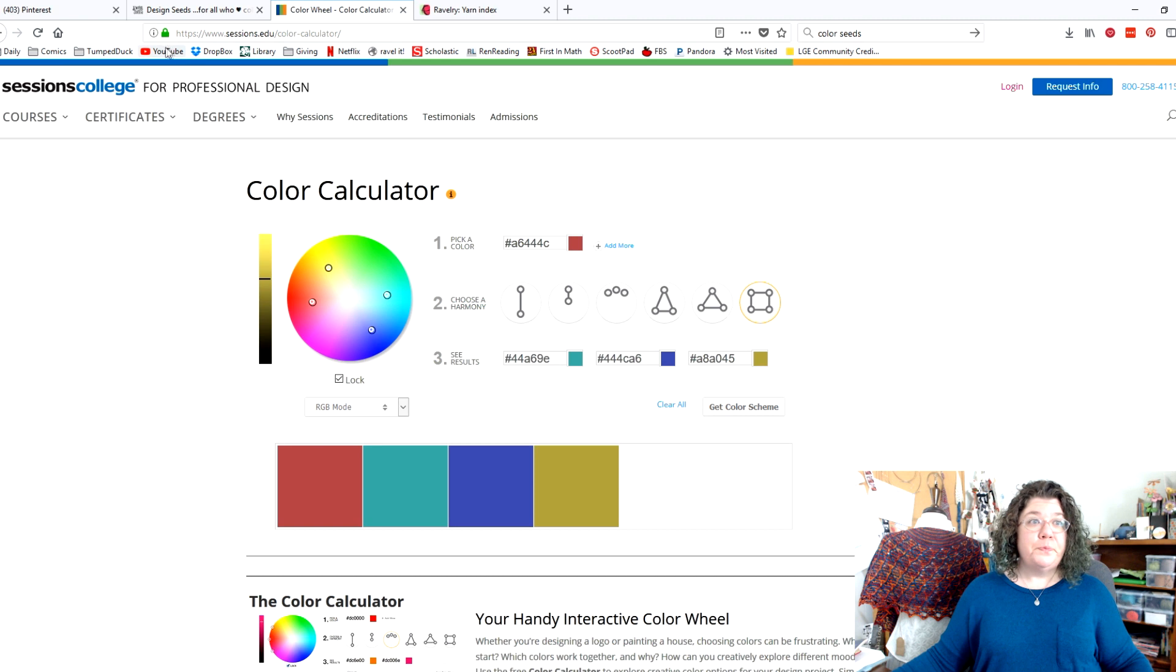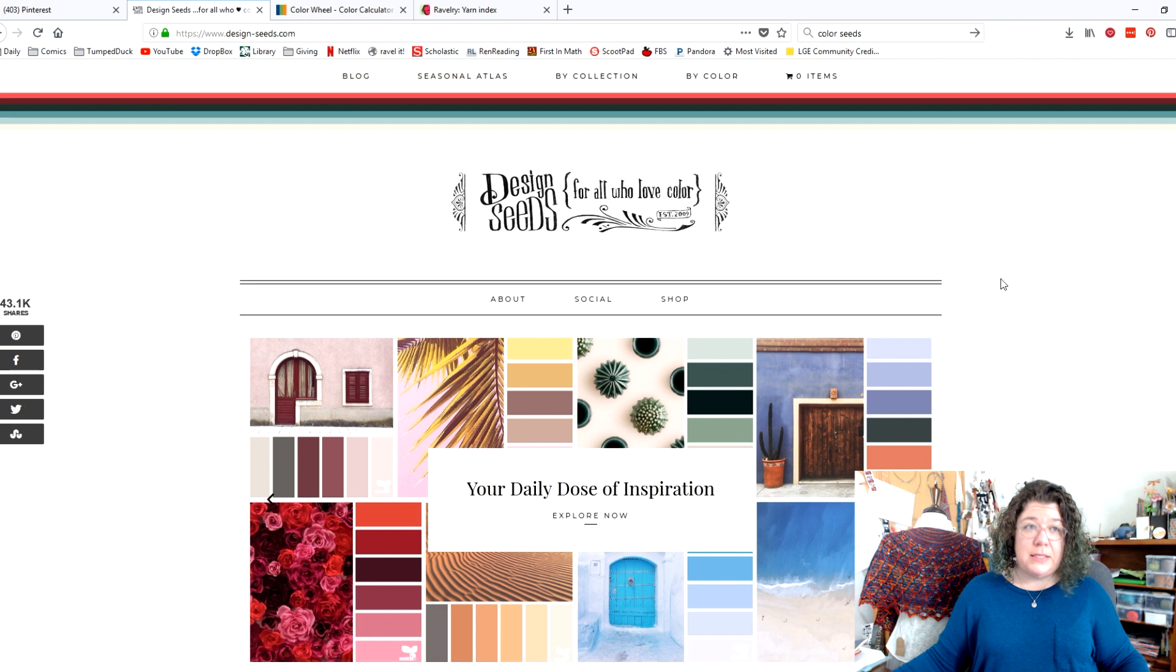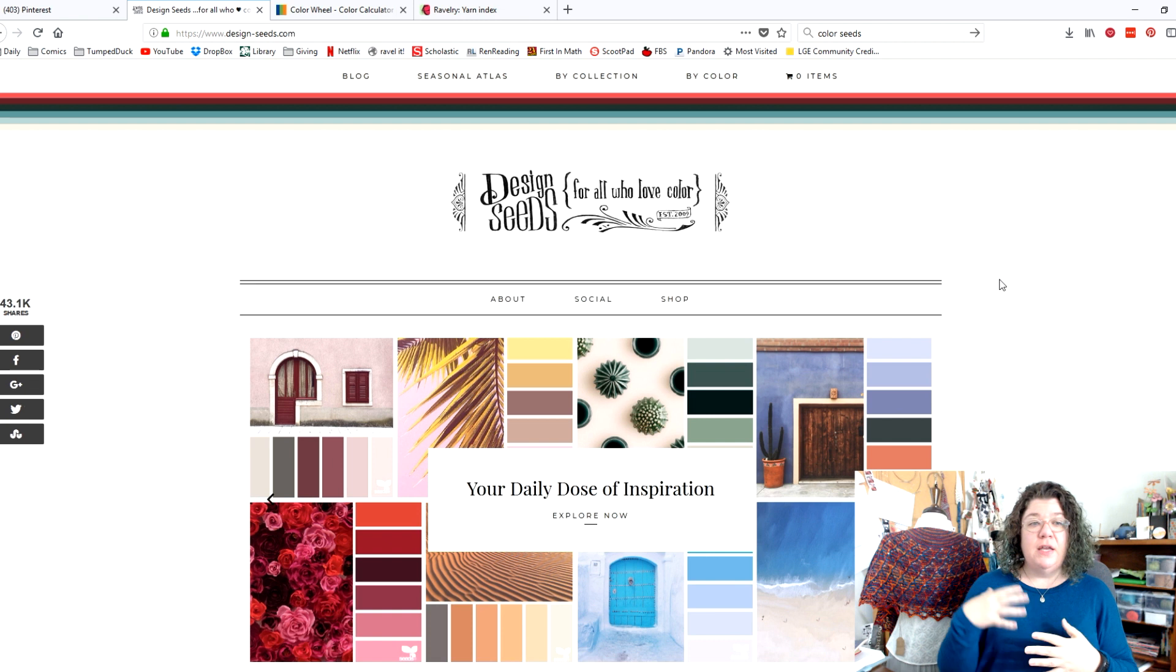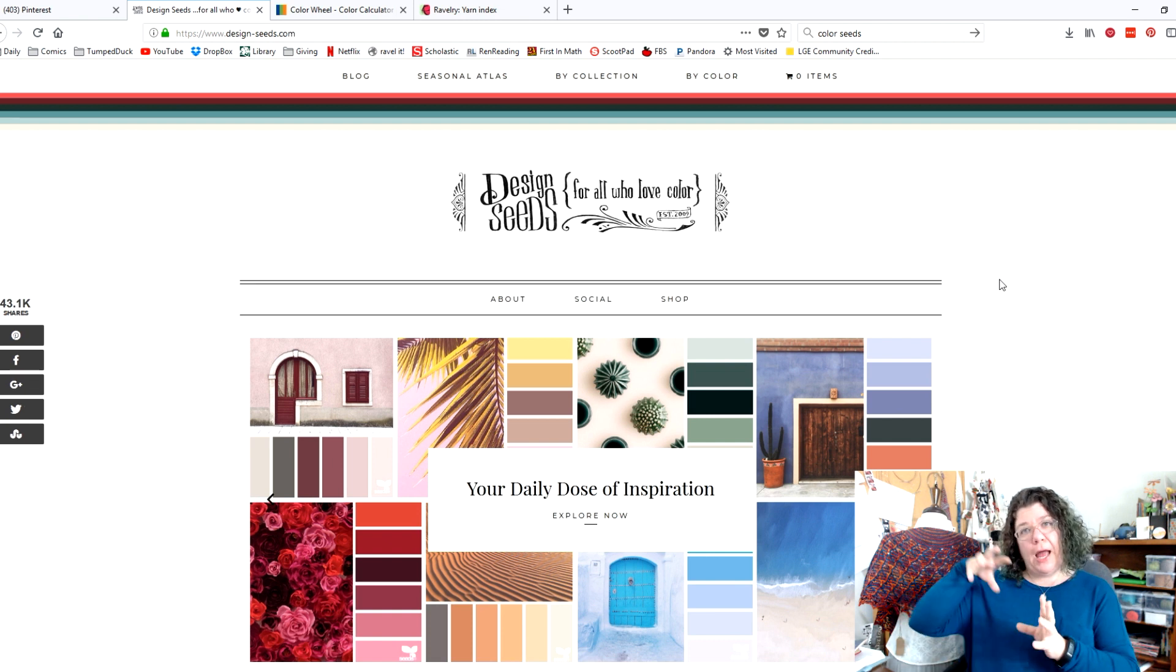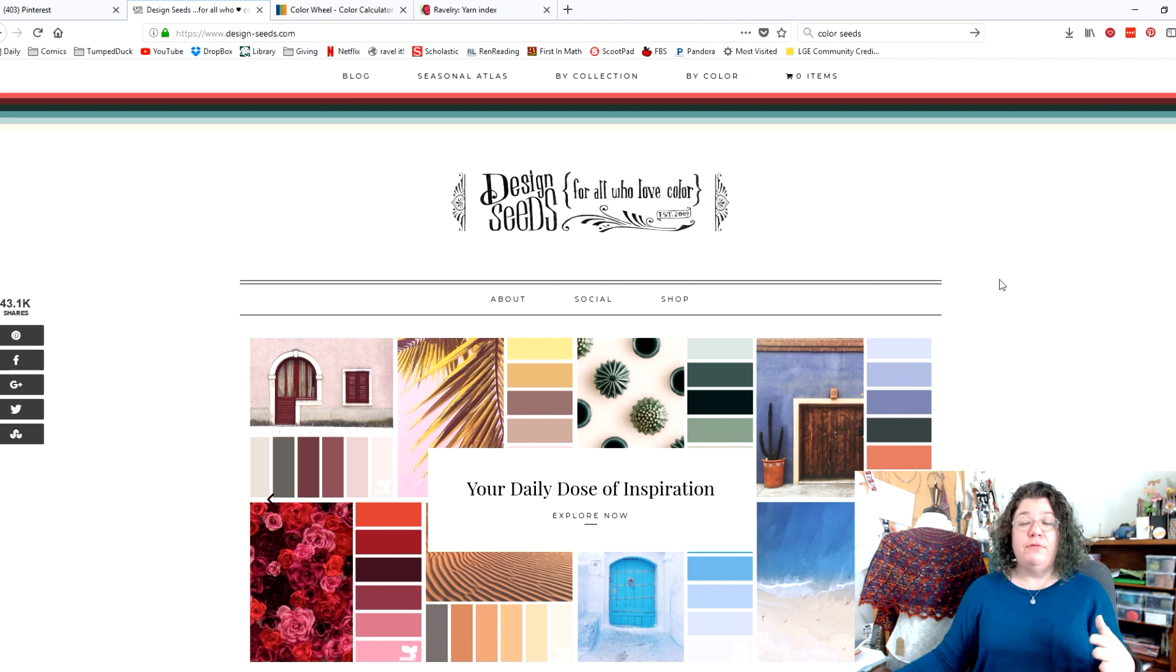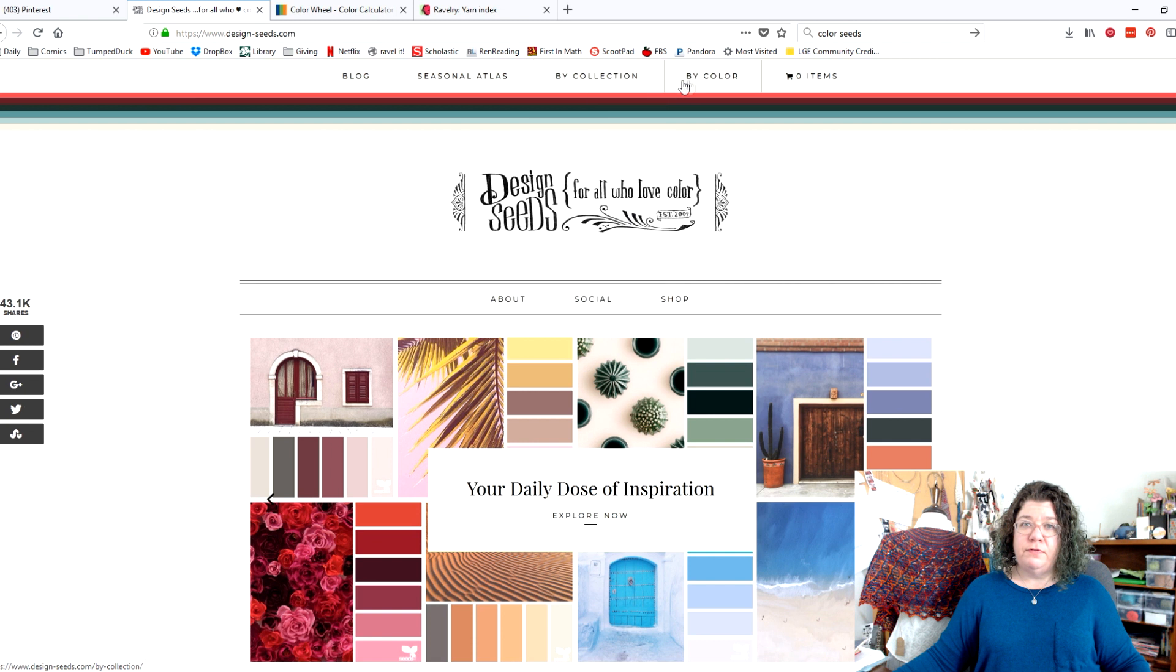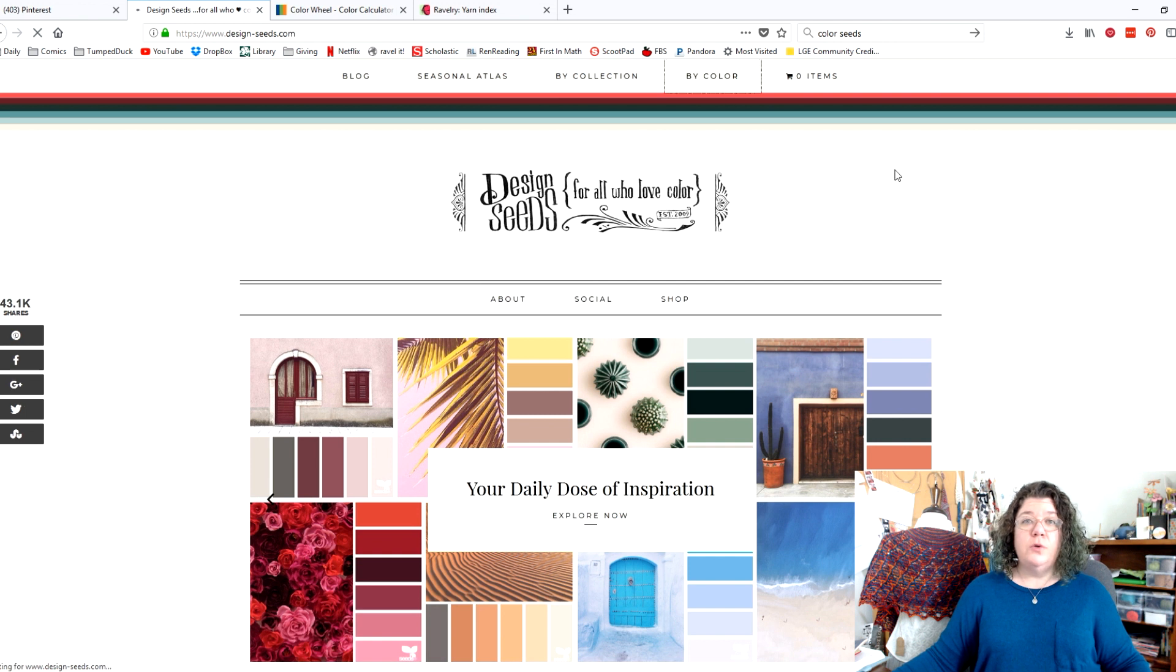Now, the next one I want to show you is here. This is a website called Design Seeds. And this is a wonderful site for inspiration, where what they've done is they have taken a photograph and then pulled out different color palettes from that photograph. And you can look up here. They have all kinds of fun stuff. And you can go by collection. There's different things, but I like using the color one. So you go by color. Now, if you know, like the general idea, you know, you want to make a purple sweater or something like that, then you can go in here and we're going to click on that, right?